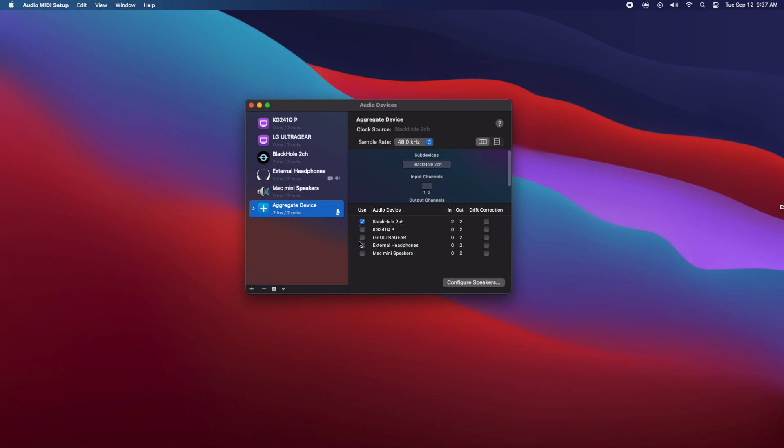After you're done doing that, you're going to want to change the name of that to input. Now make sure you make it input - don't try to get creative with it, just name it input, and I'll show you guys why.